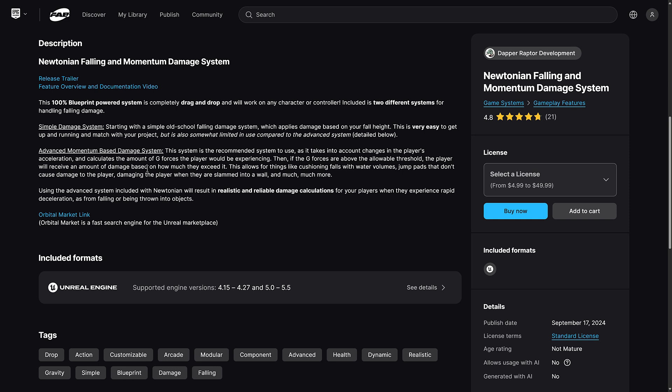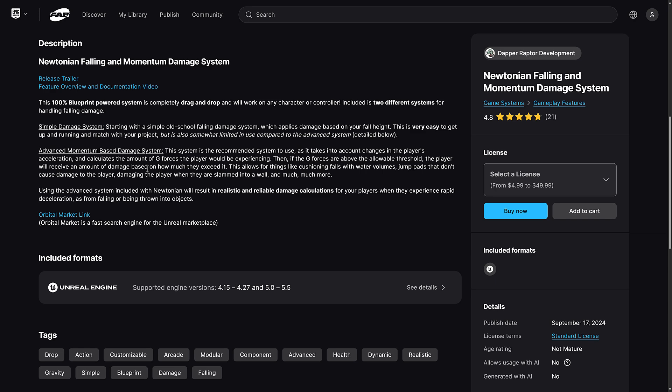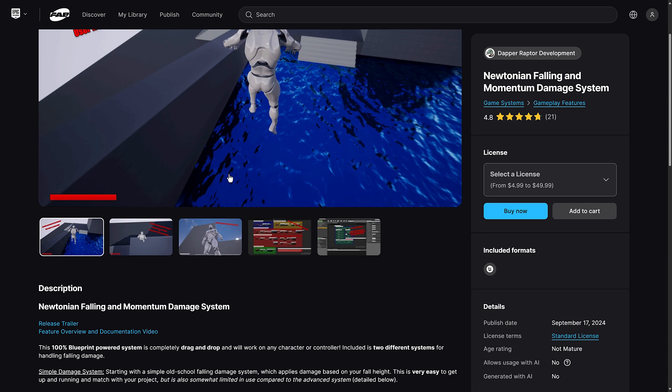the player will receive an amount of damage based on how much they exceeded it. So, pretty straightforward. Uses Newtonian physics to calculate damage, more or less. And you can have, you know, things like water areas that reduce the amount of damage and so on. Unfortunately, it doesn't run for me. Hopefully, it does for you. And you can tell me what is up with that in the comments down below.